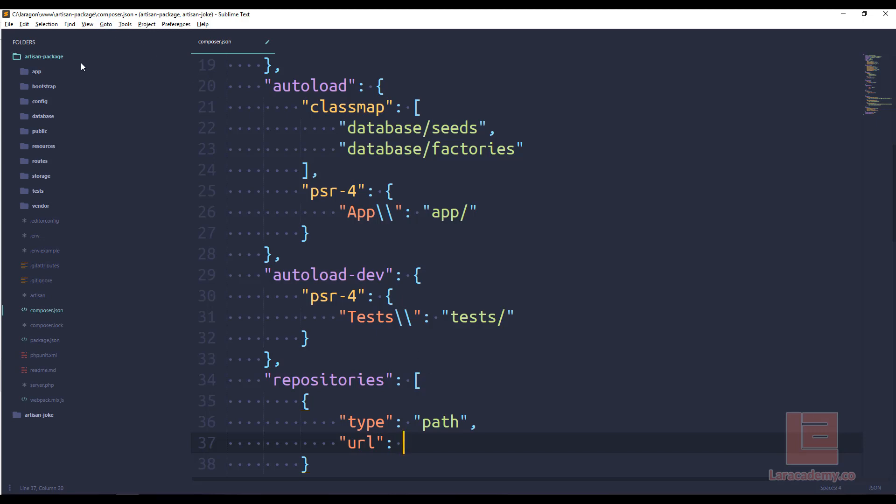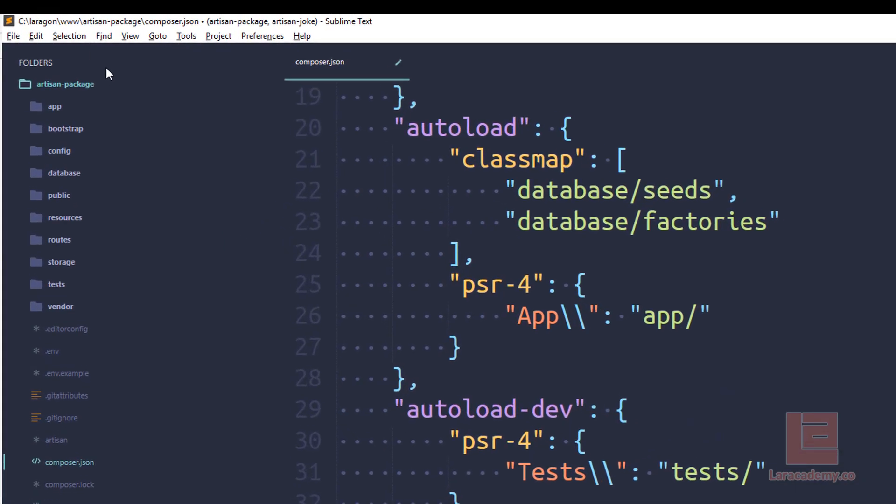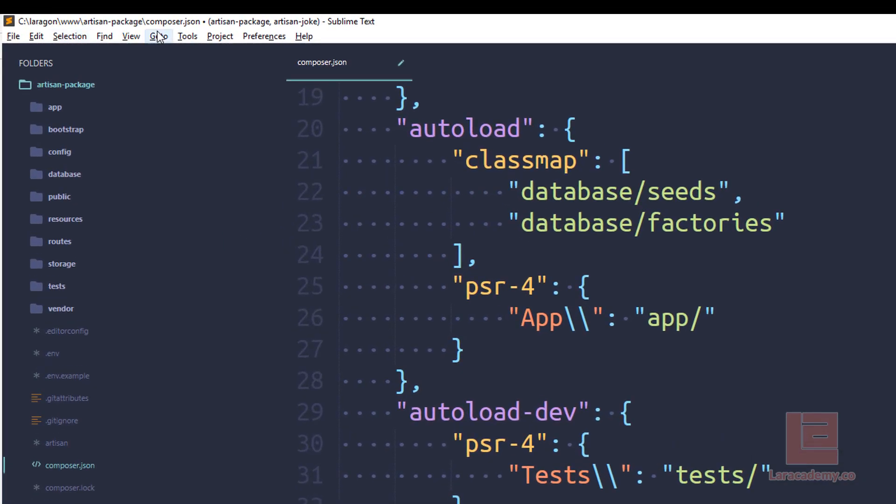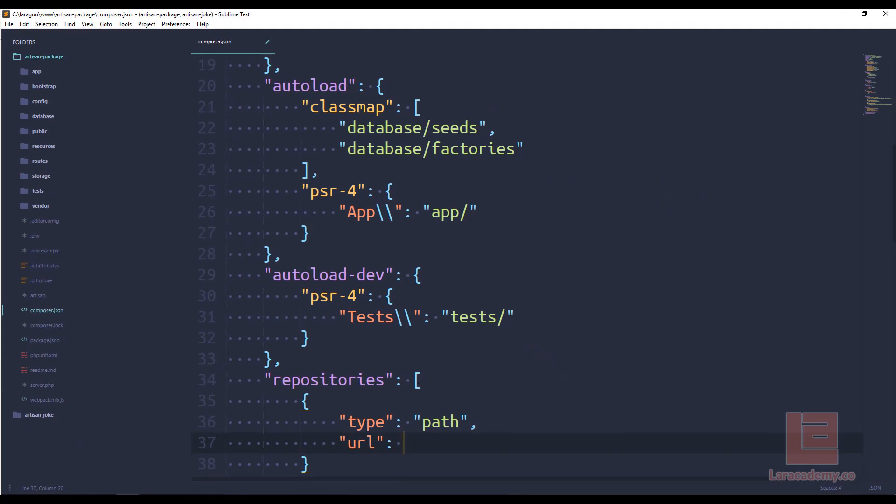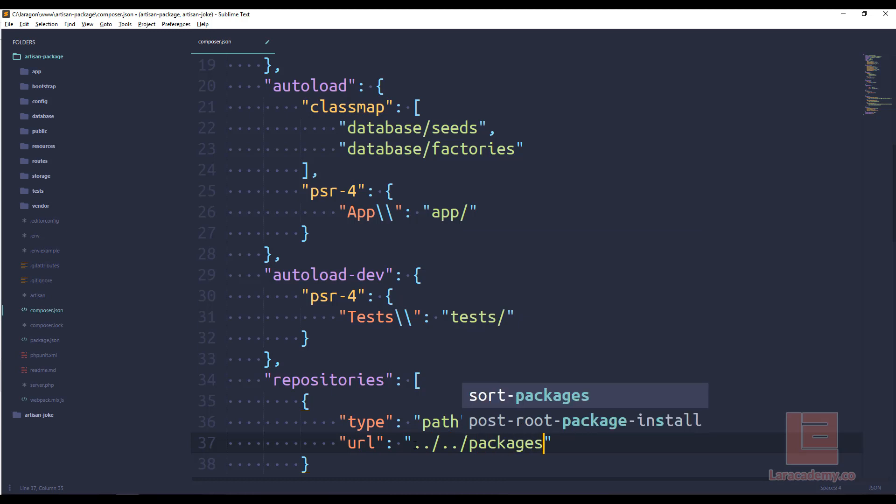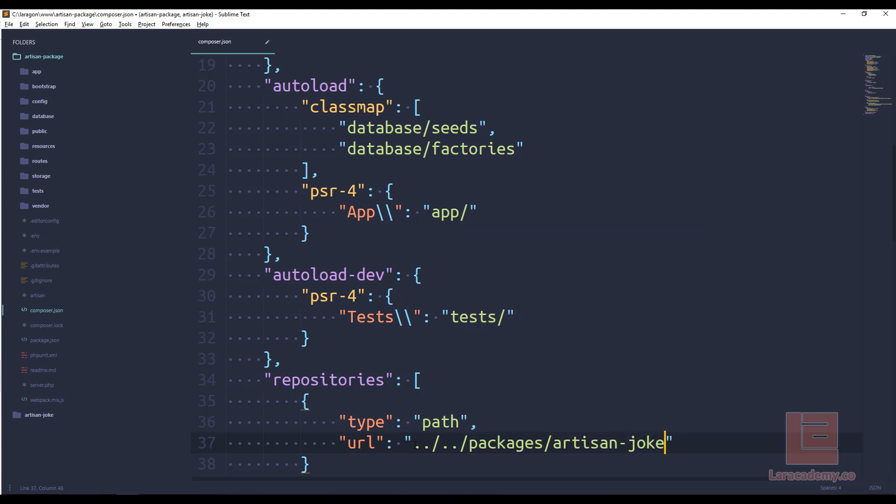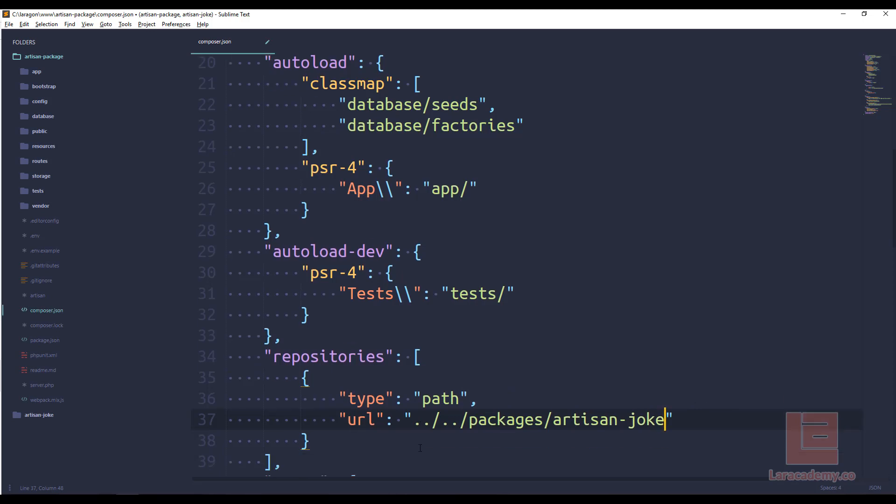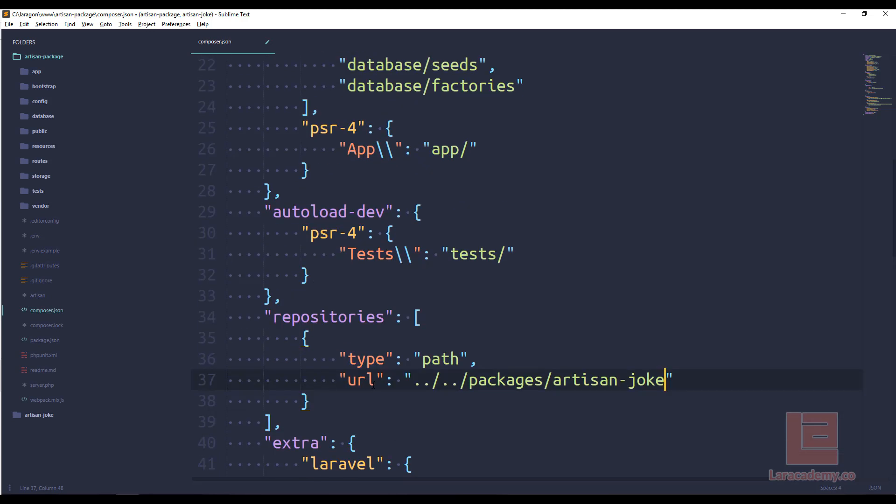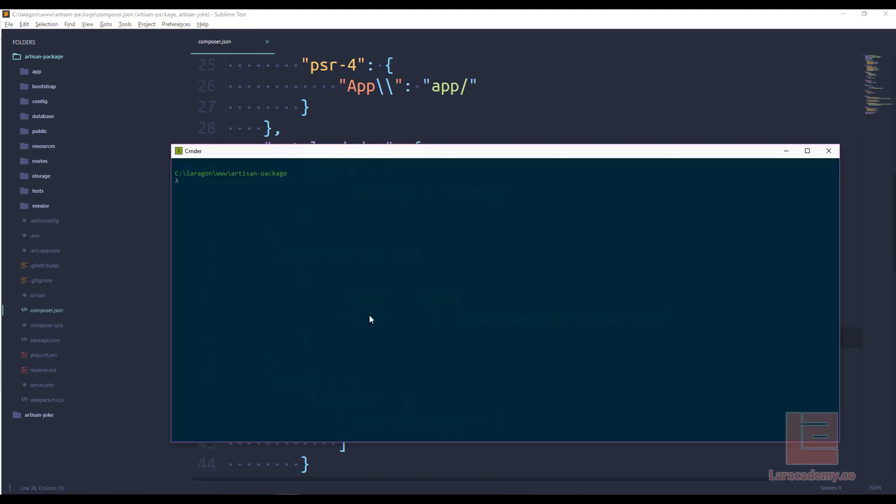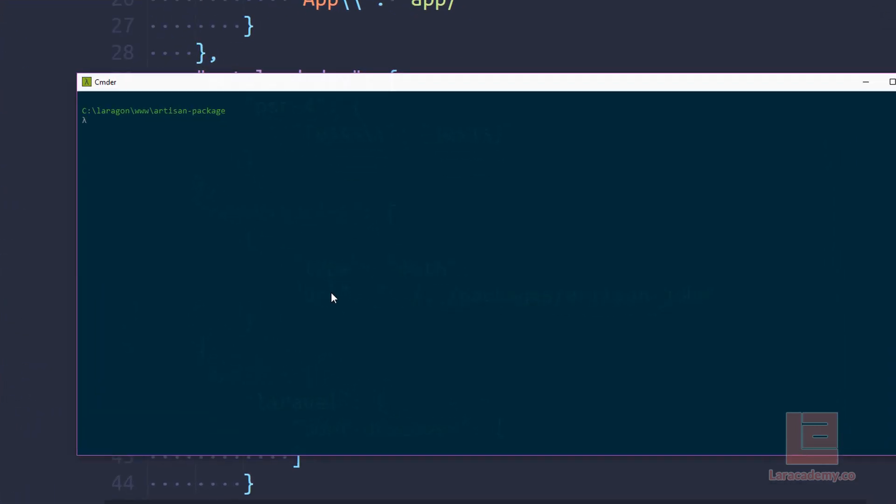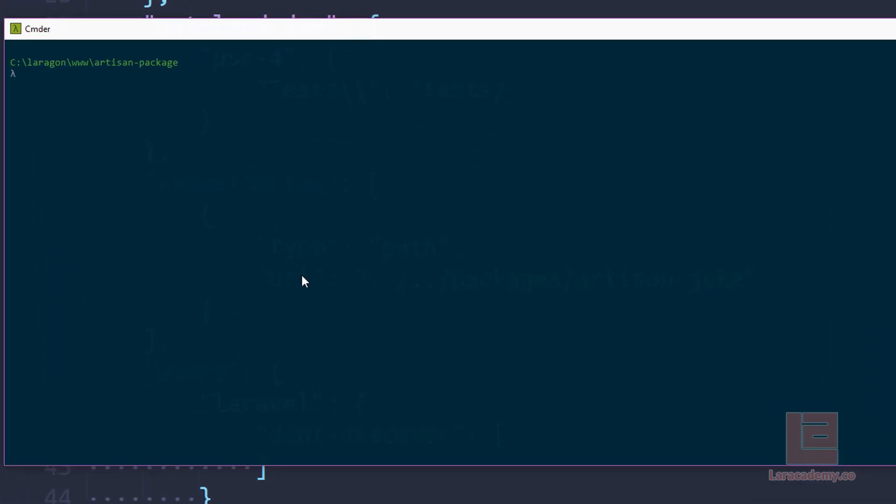So our repository is going to contain an item, that item has the type is path. And then the URL is going to be relative to where our composer.json file is for this Laravel project. Now, looking at the top bar here, you can see that I have composer.json, I'm inside a directory called artisan, and then www. Now, like I said before, I like to put everything in packages. So that means that I just go out two directories and go to packages. And then I named my folder artisan-joke. And let me just give this a quick look over. I think that looks okay. We will get an error if we've messed up somewhere.